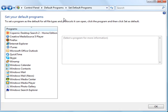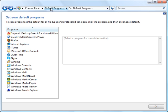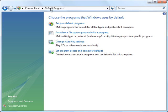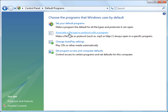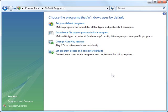So that seems to be the best way of doing it. So the two options, according to the Microsoft Knowledge Base, first is associate a file type or protocol with a program and go through that process or set your default program. And that, according to this, should take care of any changes you want to make to the default search you use on your Windows desktop using Vista SP1.